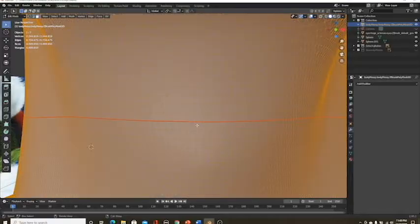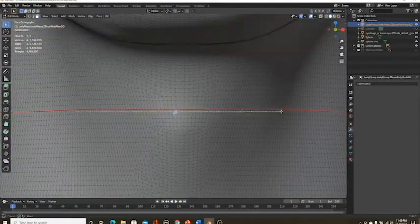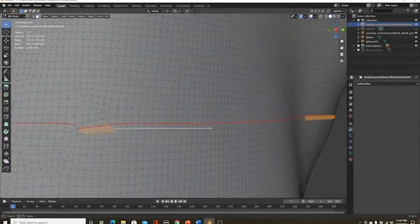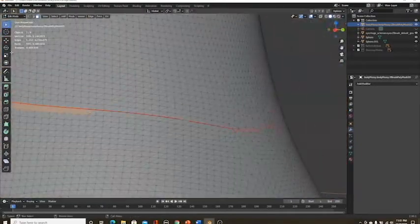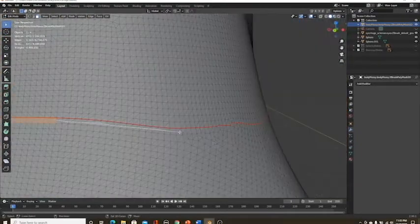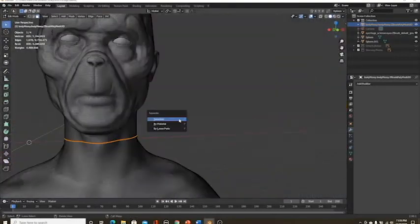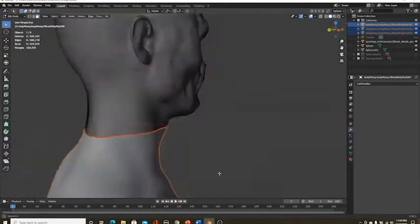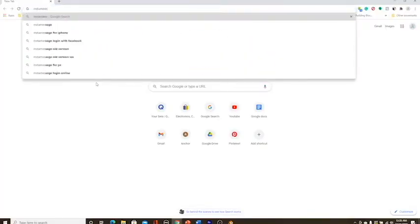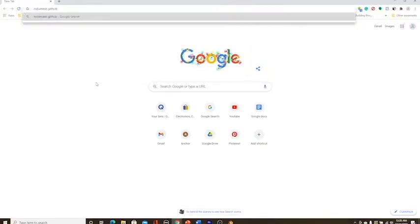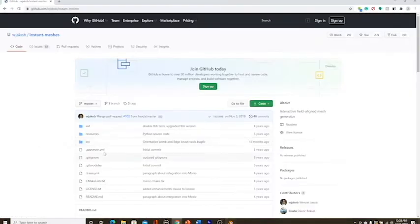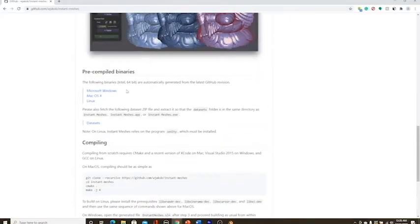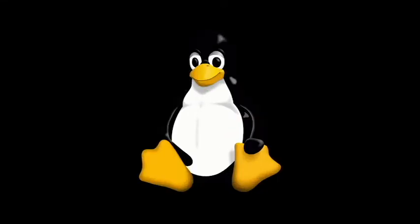Now we want to retopologize. One thing I recommend is to separate the body and the head into two different parts. You can do this by going into edit mode and just deleting the faces around the neck. So do yourself a favor and look up InstaMesh GitHub on Google. Hit it and scroll down and download it for whatever thing you have. Mac OS or Windows. Who cares about Linux?